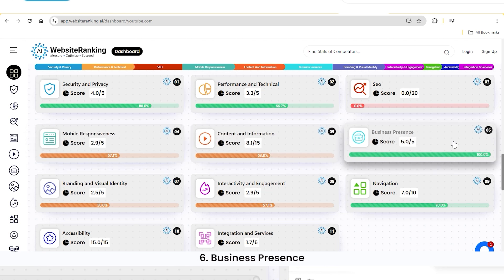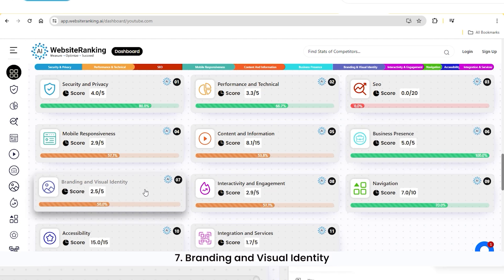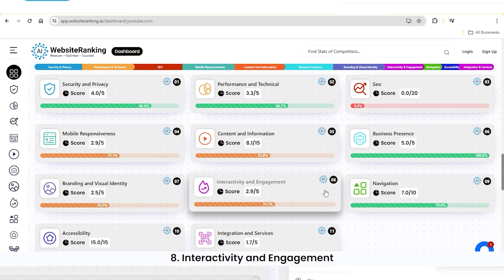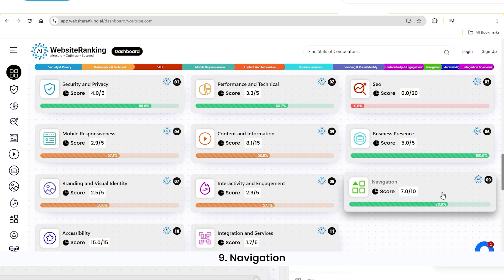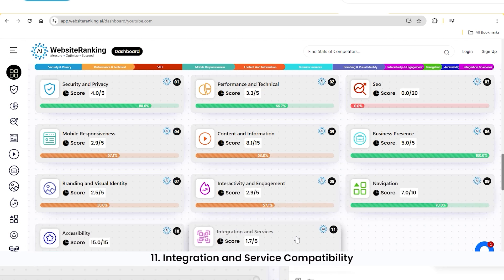Six, business presence. Seven, branding and visual identity. Eight, interactivity and engagement. Nine, navigation. Ten, accessibility. Eleven, integration and service compatibility.